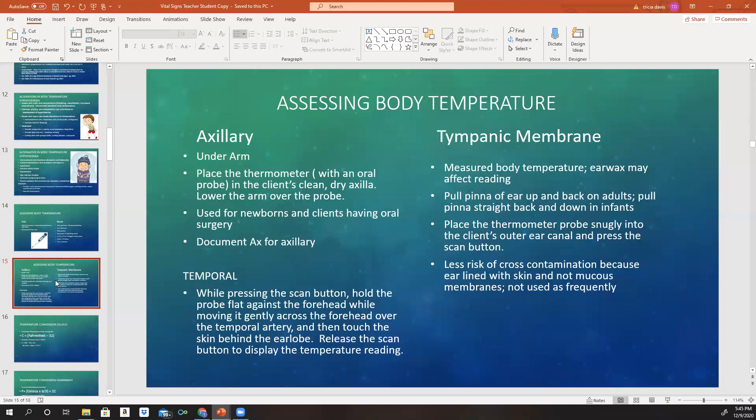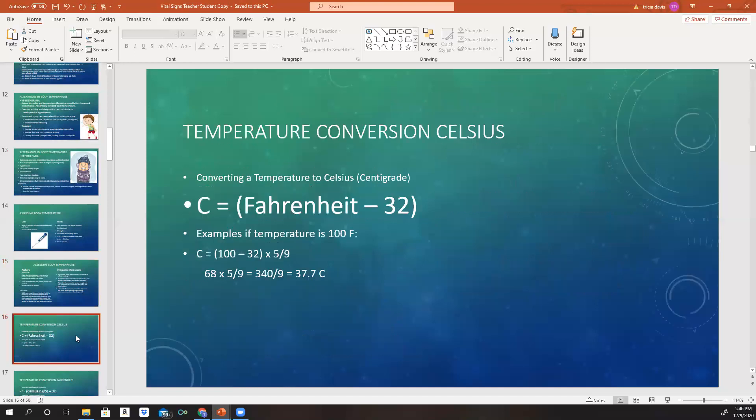The tympanic membrane method measures body temperature via the ear. If the patient has a lot of earwax, it might affect the accuracy of the reading. Pull the pinna of the ear up and back on adults — pull it straight back and down in infants. Place the thermometer probe snugly into the outer ear canal and press the scan button. There is less risk of cross-contamination with this because the inner ear is lined with skin and not mucous membrane, but it's not used as frequently in the hospital setting.